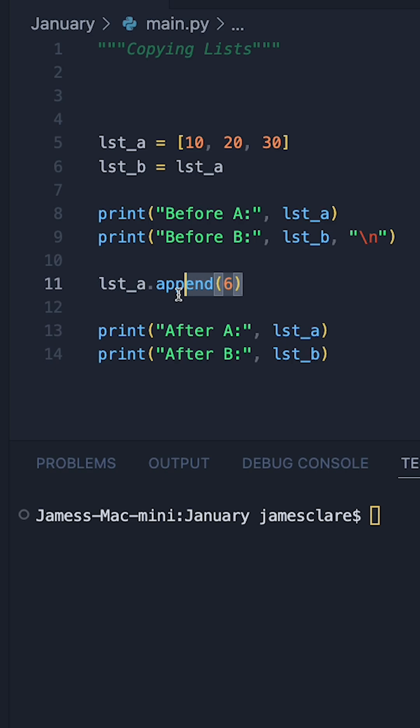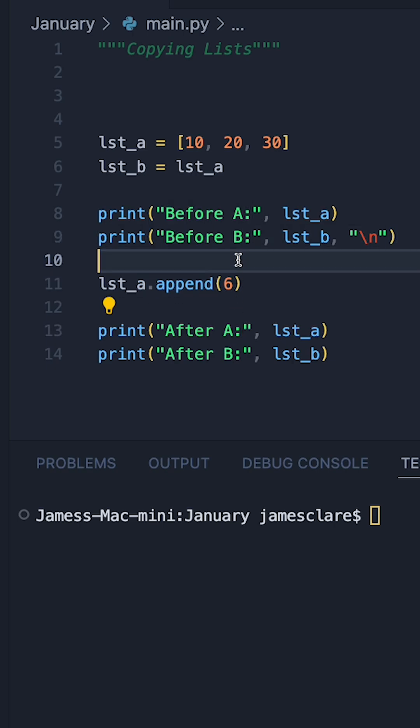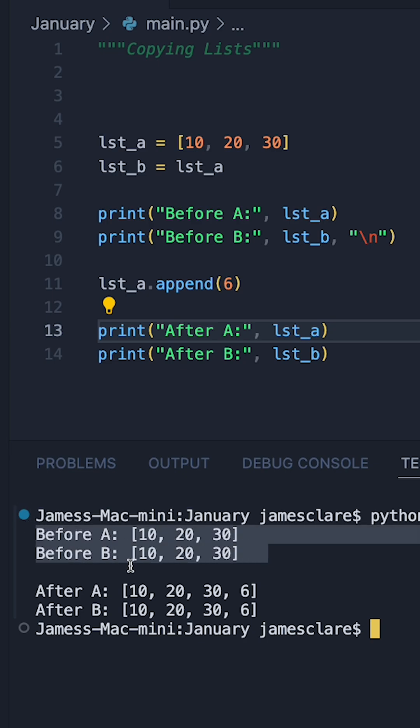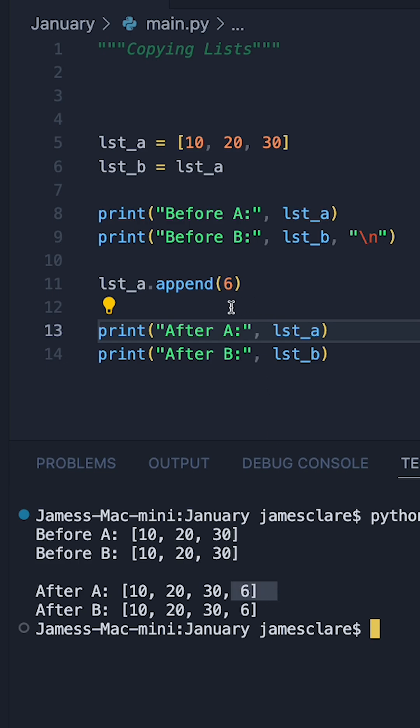And to prove this, we can append to A in between the two print statements and then use these to see what's actually happening. We can see, obviously, our before is the same for A and B. And look at the afters for A and B. We've got 10, 20, 30, and 6 here.